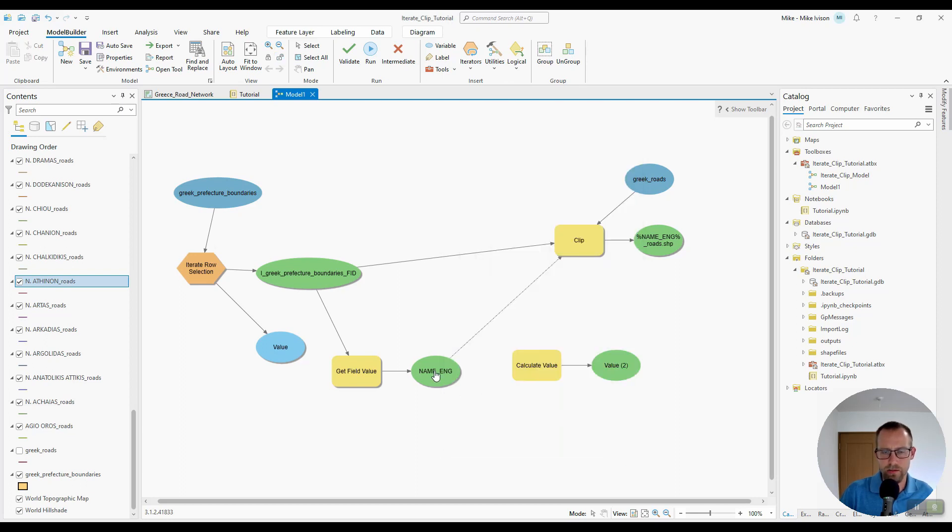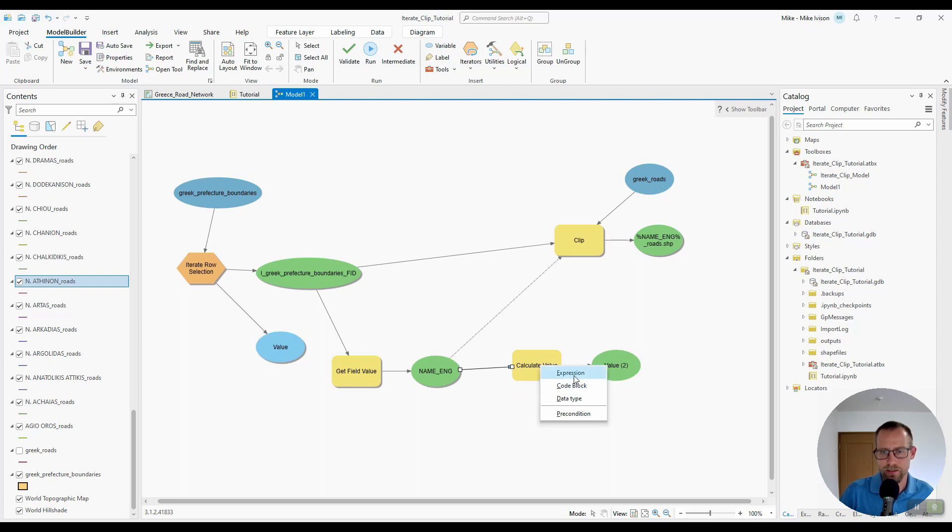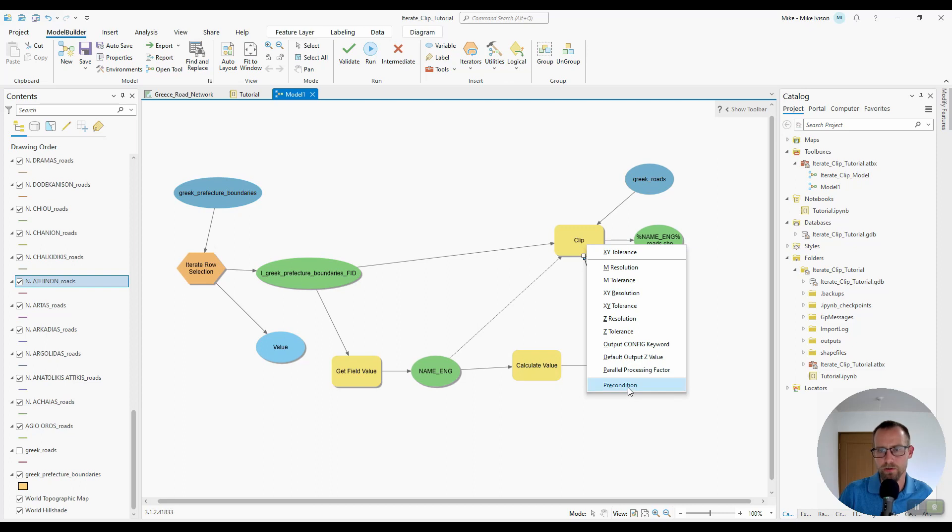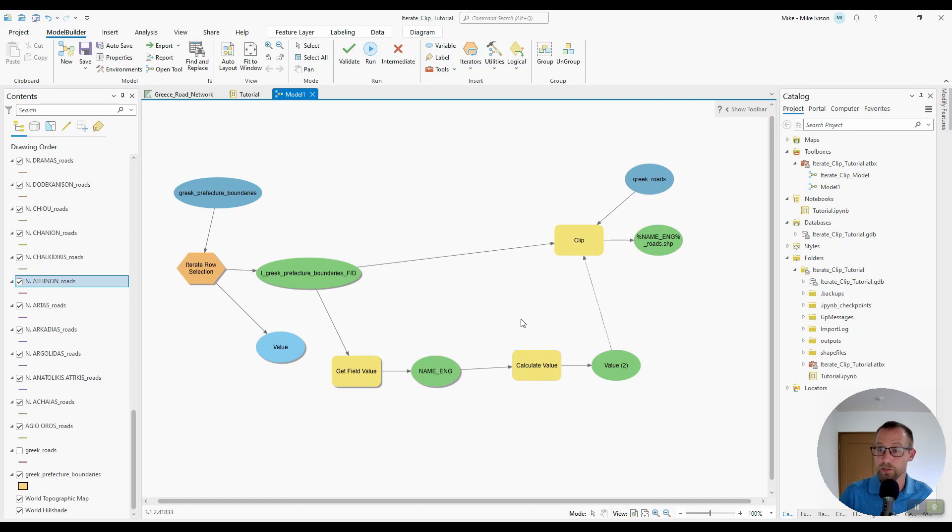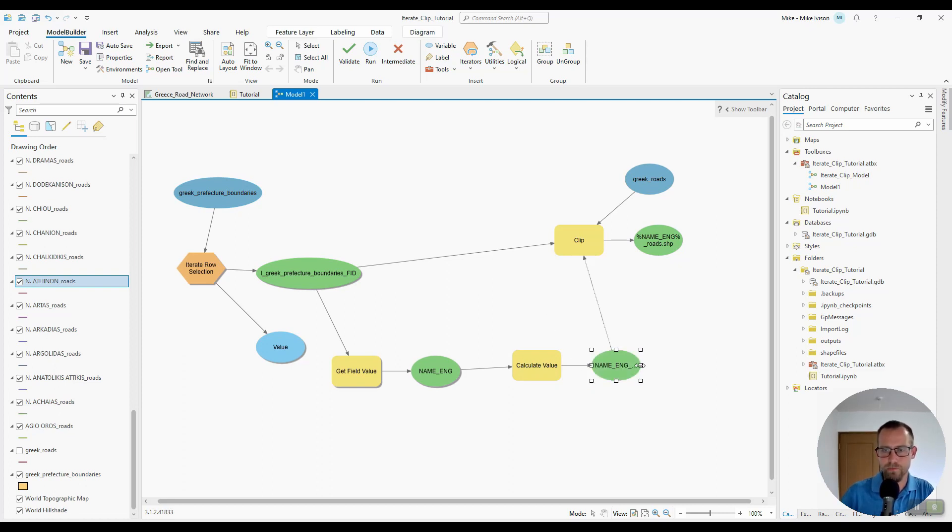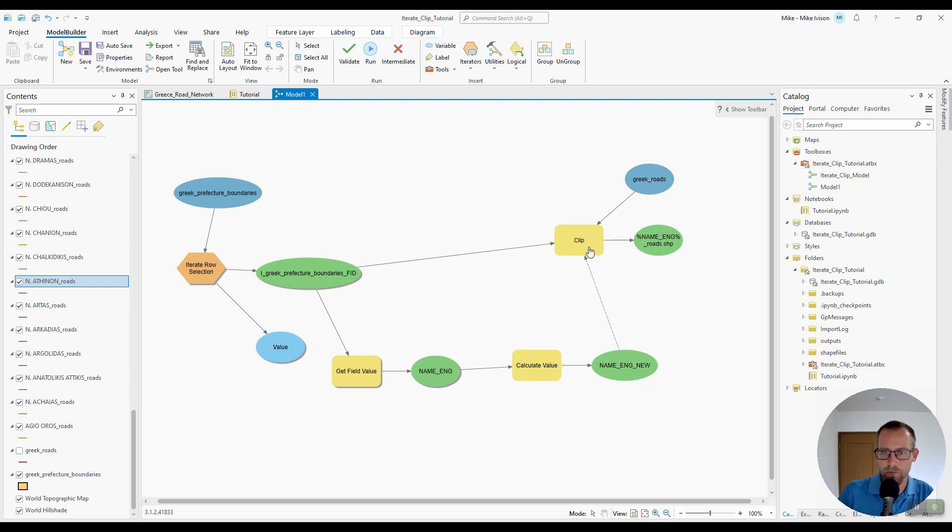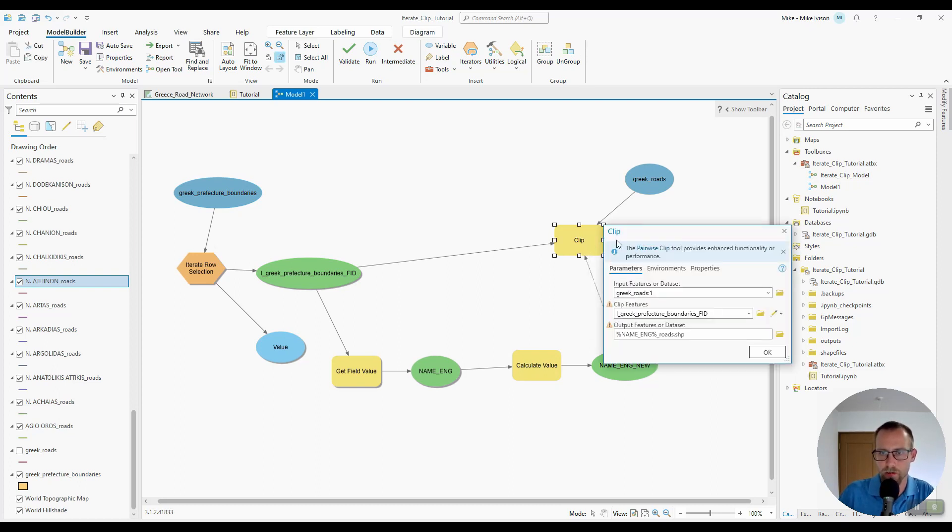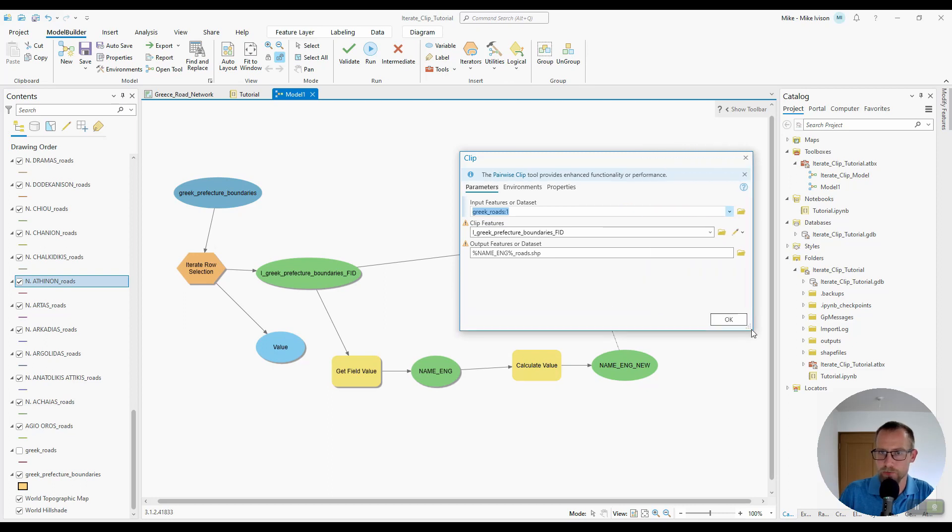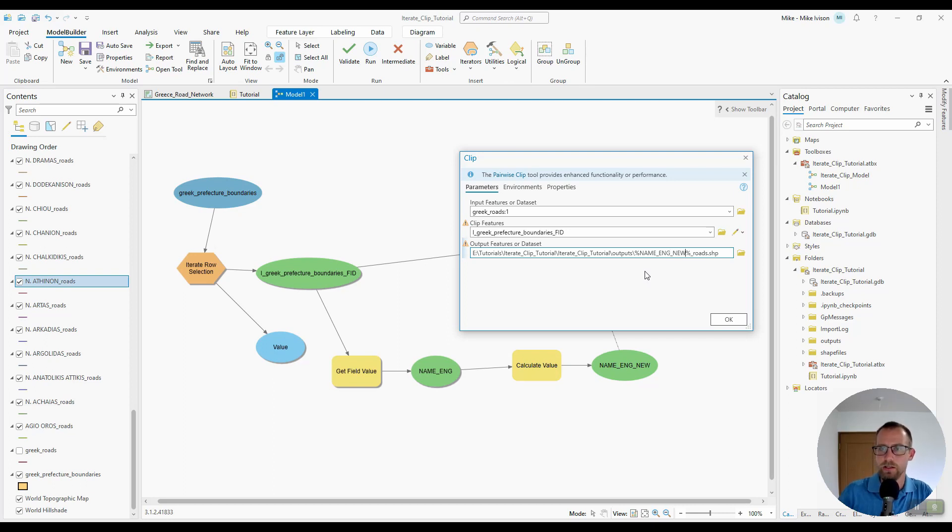Then I'll connect this previous name English to that as an expression. Then I will connect this value to the clip function as a precondition. And we will remove this previous precondition. And then we'll update the name of this new green output variable to be name English new. And then lastly, we'll double click the clip function and update our inline variable substitution to use the new name English new variable with the updated string. So I'll hit OK.